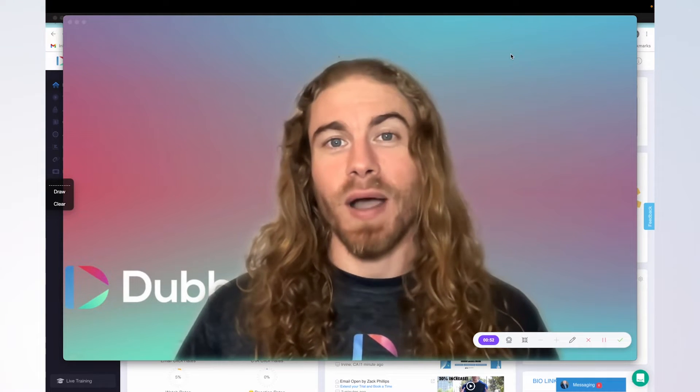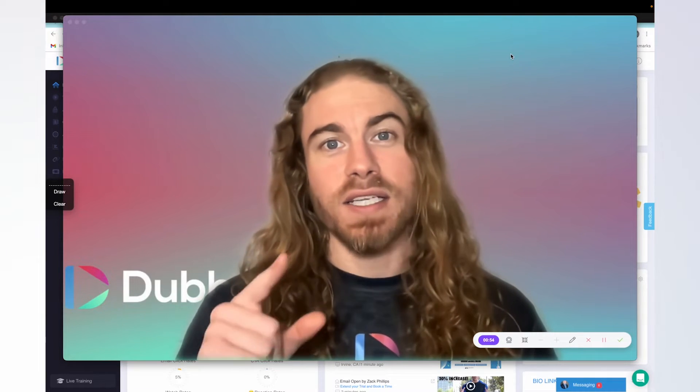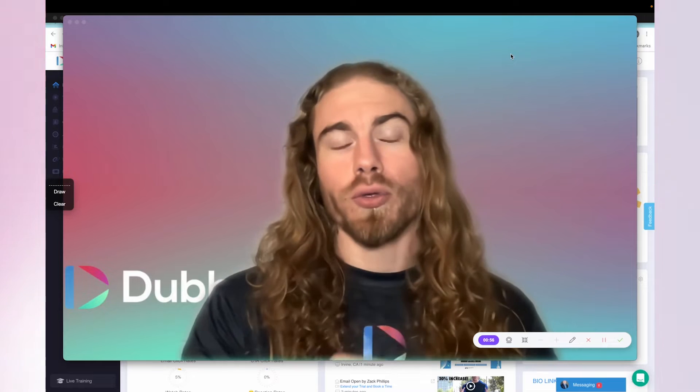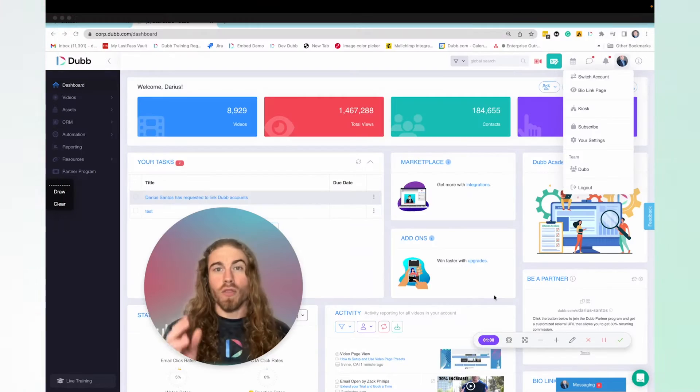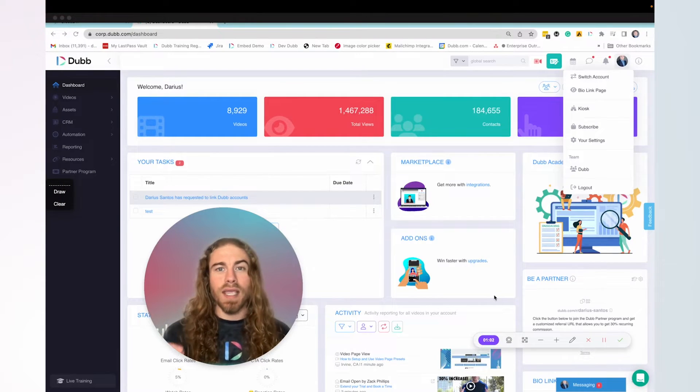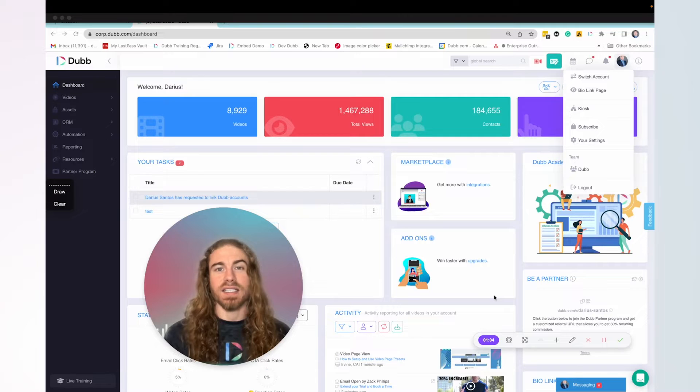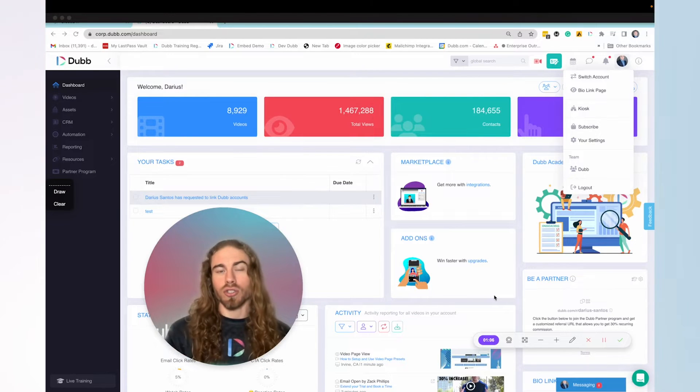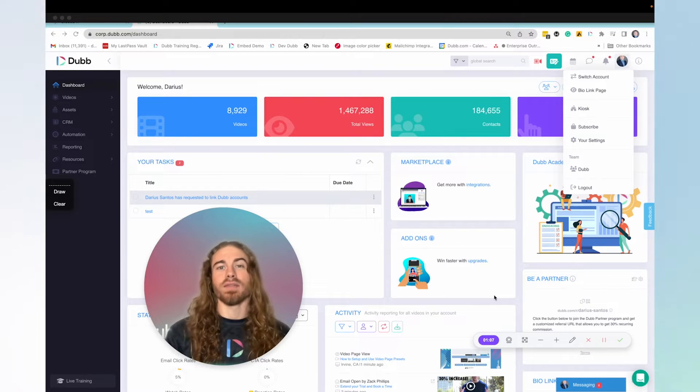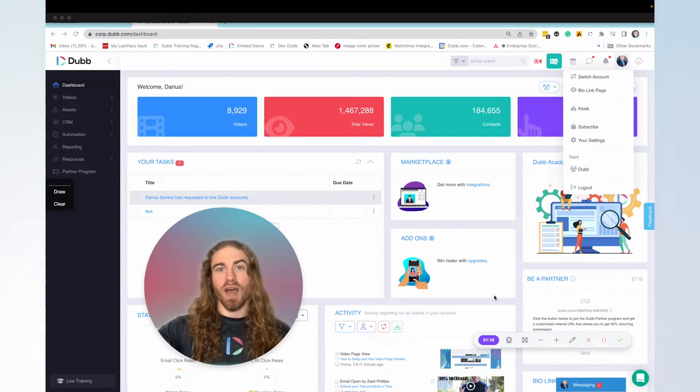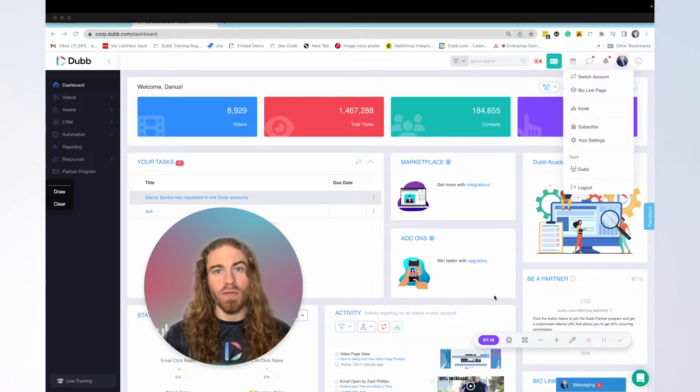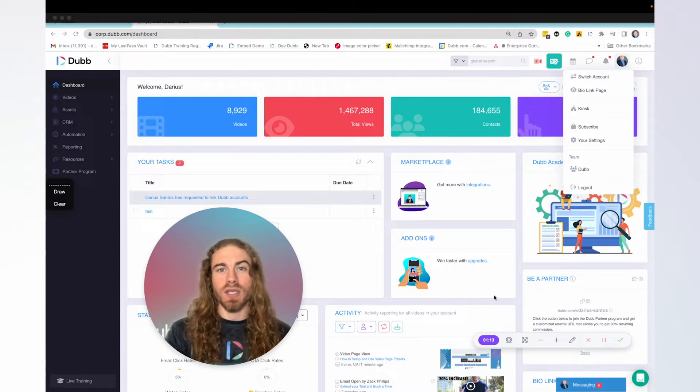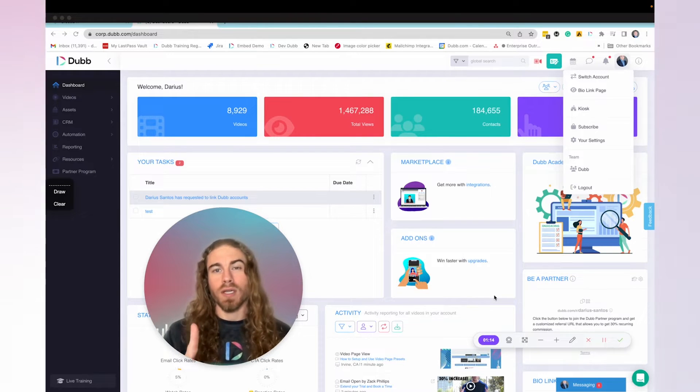Now let's talk about how easy it is to add and track video through your Go High Level account. The first thing you want to do is make sure that the contacts that exist inside of your Go High Level account also exist inside of Dub. So you'll take a CSV file export of those contacts and import them into Dub just one time.